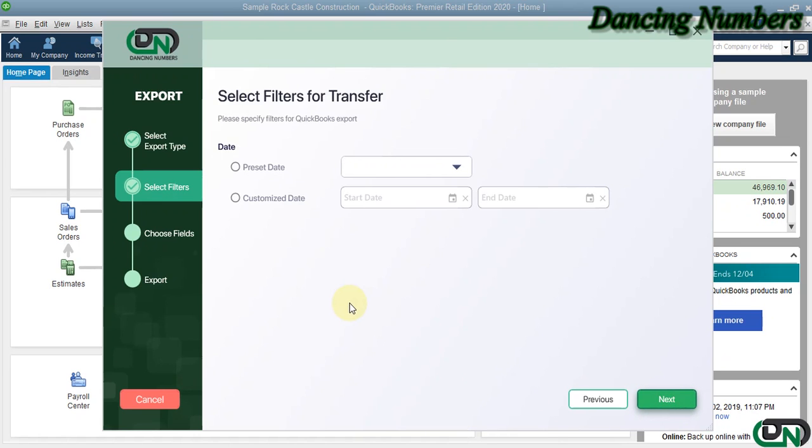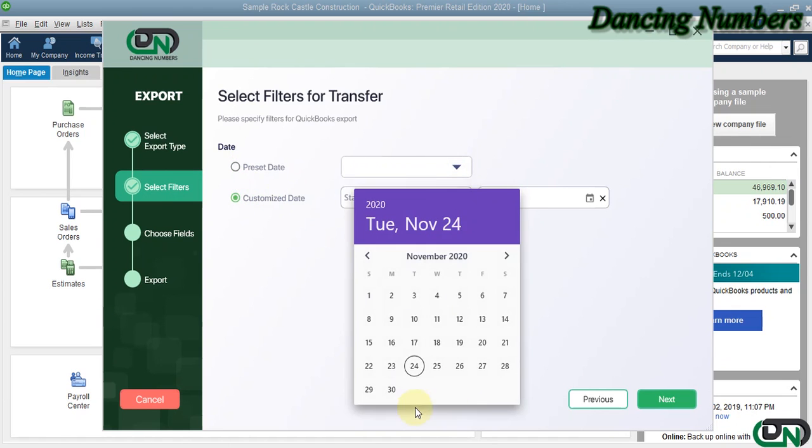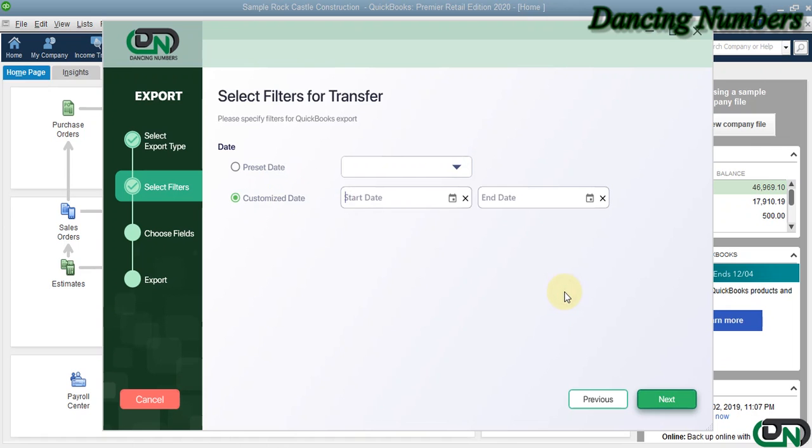If you would like to specify a date range or a specific date to export the fund transfer information, you can do that and click Next.